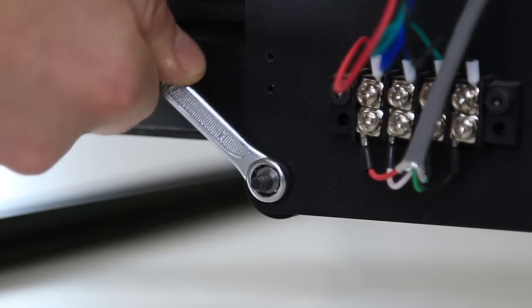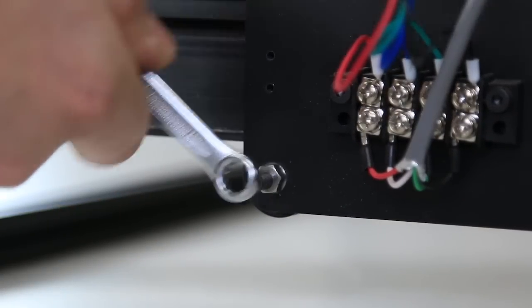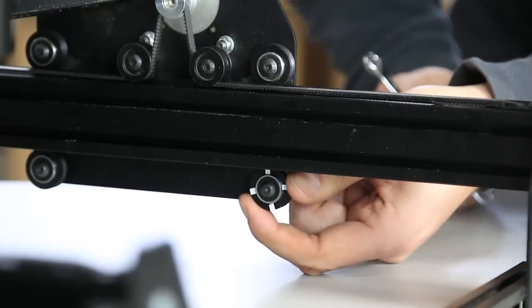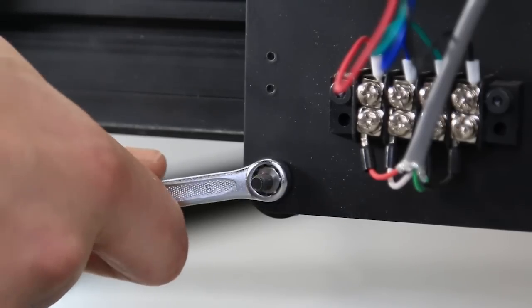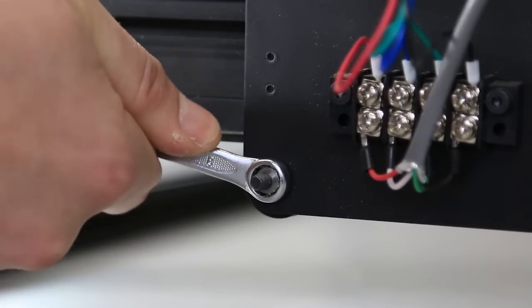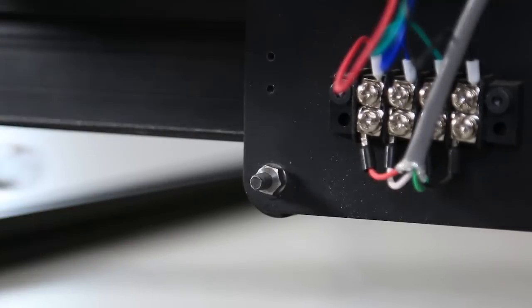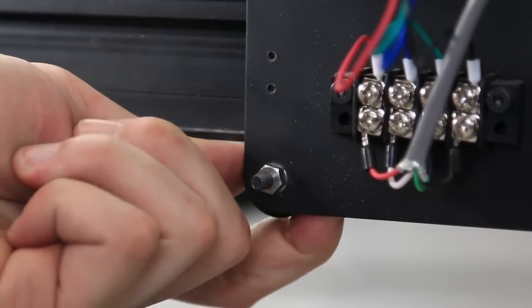Here you'll see that I'm testing if the V-wheel will spin freely, and then tightening the eccentric nut until the wheel just doesn't spin.